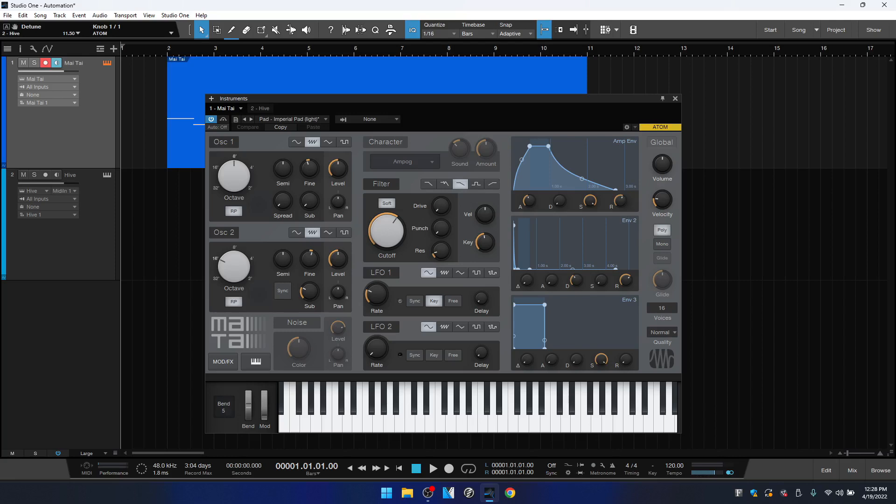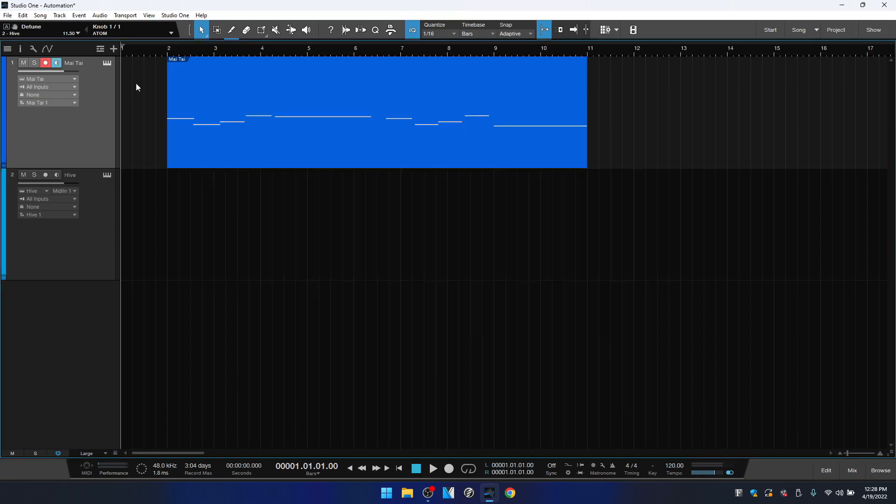But don't worry, we're going to take a look at a third-party VST and see how you can go about mapping your external controller to the parameters on third-party VSTs and then adding automation to that. So let's go ahead and let's just play this back really quickly and then I'll go ahead and add the automation.